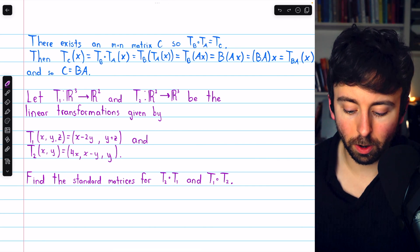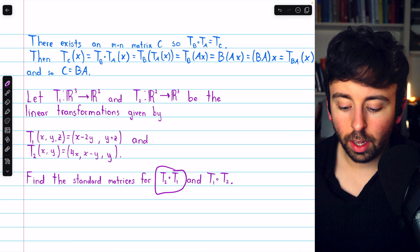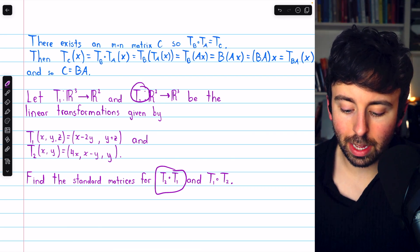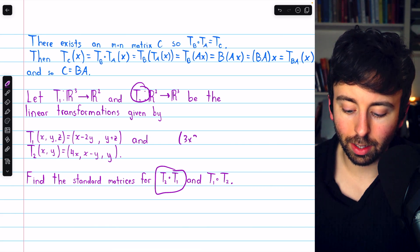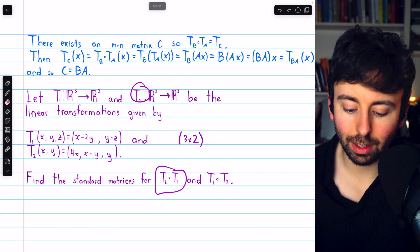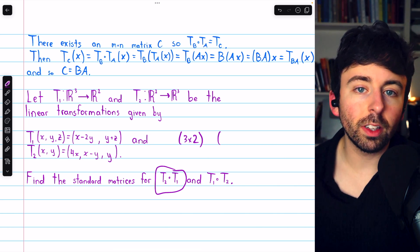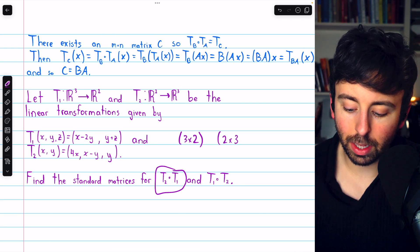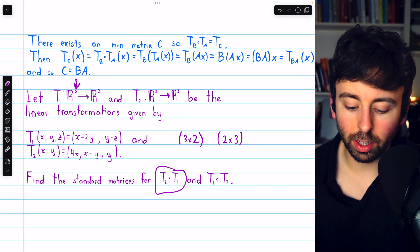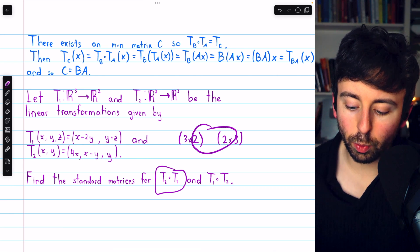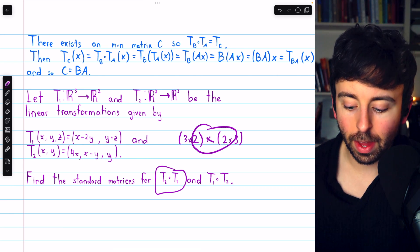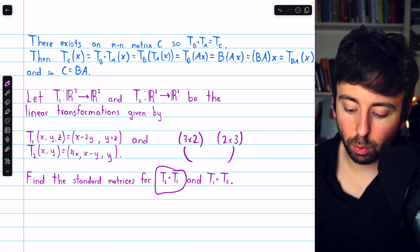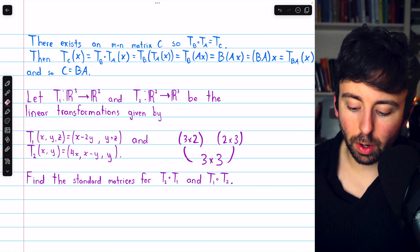We are asked to find the standard matrices for T2 circle T1 and T1 circle T2, which will require finding the standard matrices for the individual transformations and then multiplying them together. Before we do that, let's quickly think about dimensions. T2 circle T1: the standard matrix for T2 will be 3 by 2, because the codomain is R cubed and the domain is R squared. Similarly, the standard matrix for T1 will be 2 by 3. Thus the standard matrix for the resulting composition will be 3 by 3.